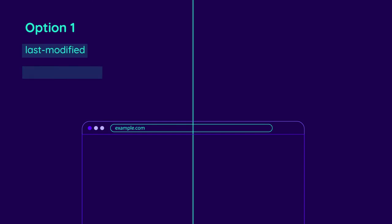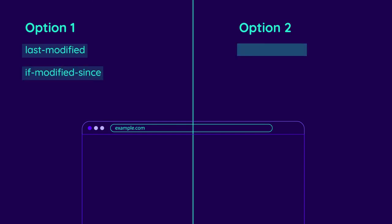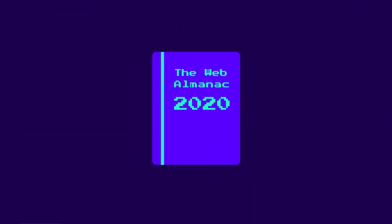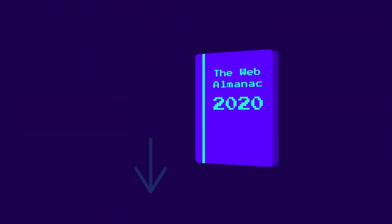There are two ways to set this up. The first one is to use the last modified and if modified since headers. The second option is to use an e-tag validator. Most modern web servers use both validation methods automatically for static resources. For a deeper dive into re-validation and conditional requests, check out the link in the description to the 2020 web almanac.